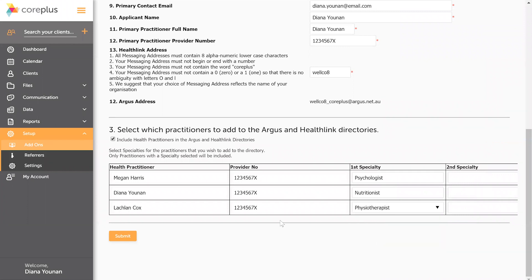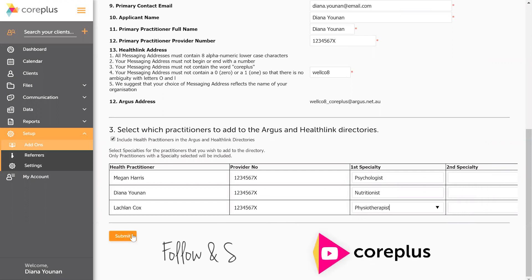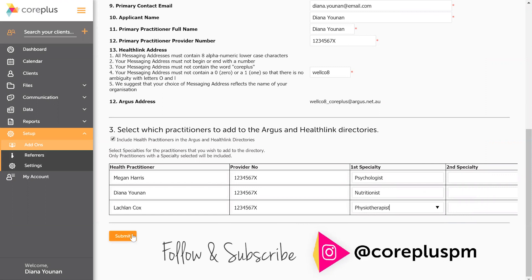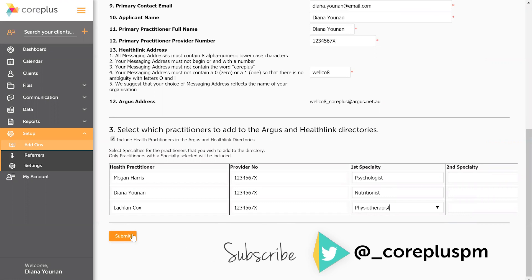And then all you need to do is click the submit button, and what will happen here you'll be taken to a page that will show you both your Argus and HealthLink address. Now note they are not active until you receive an email from our support team that lets you know that both applications have been processed and ready to go.